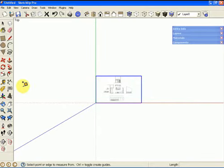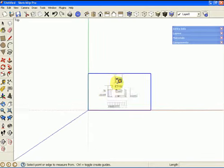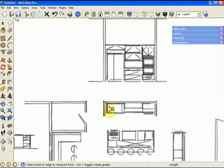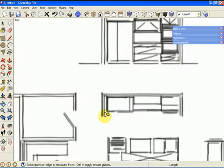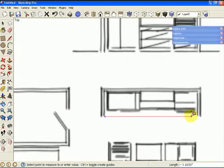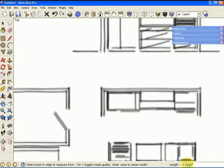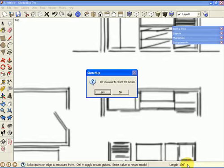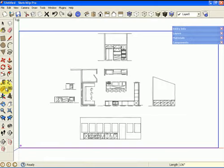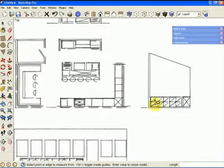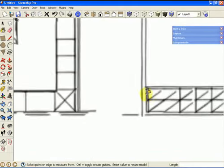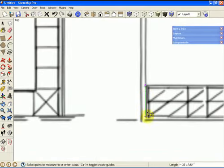Go to plan view and use the tape measure tool to set a dimension. I know the distance across here is 136. Using the measurement box I can type that in and SketchUp will resize the image to the correct scale. We'll double-check it against the countertop — it should be about 36. Looks close.